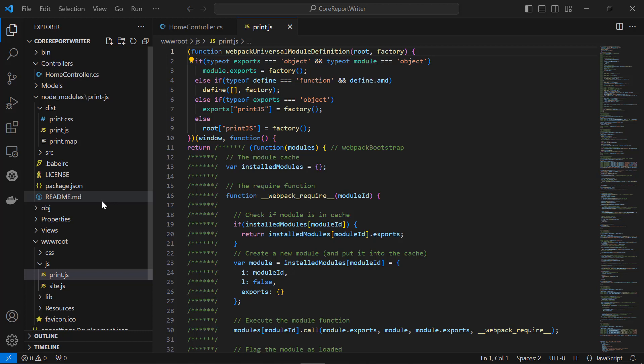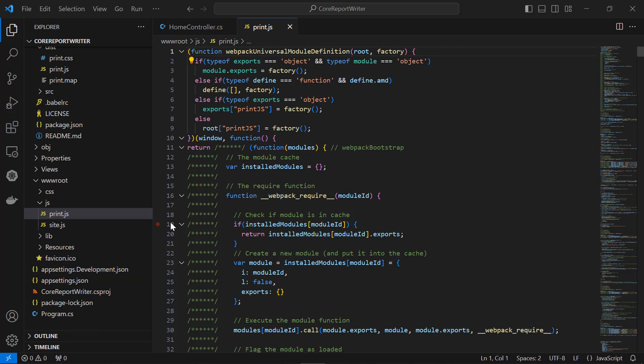I can utilize the print.js method to print the server-side file object as a PDF file. Now, let me move on to implement the client-side API to print the generated PDF file.